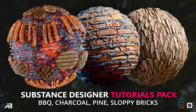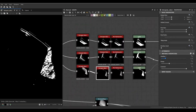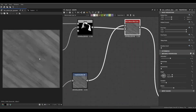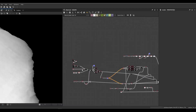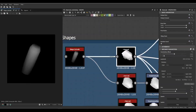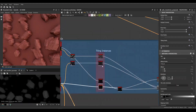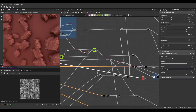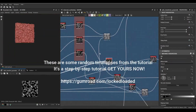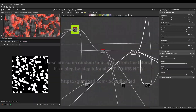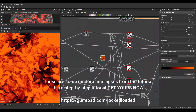In this tutorial pack I will guide you through the process of creating stunning pine bark, sloppy bricks, barbecue and charcoal materials inside Substance Designer. You will learn how to create height maps and other important maps from scratch.